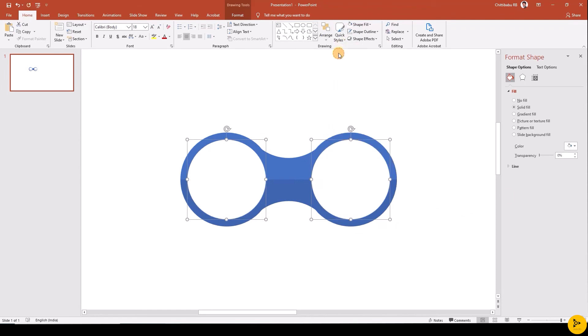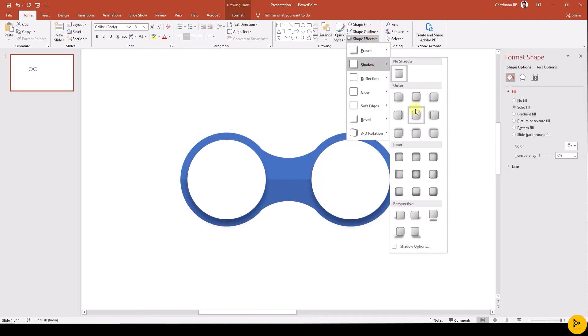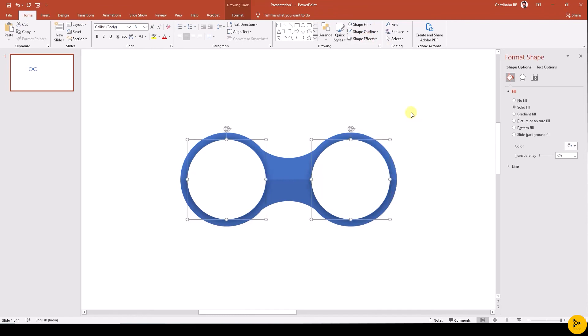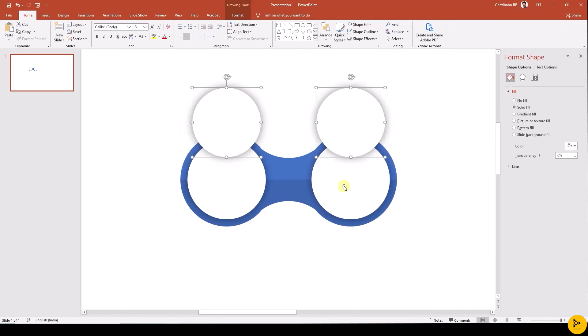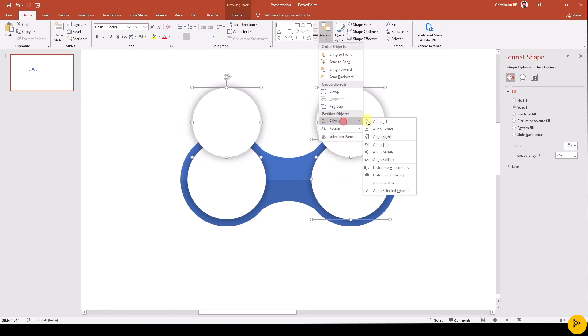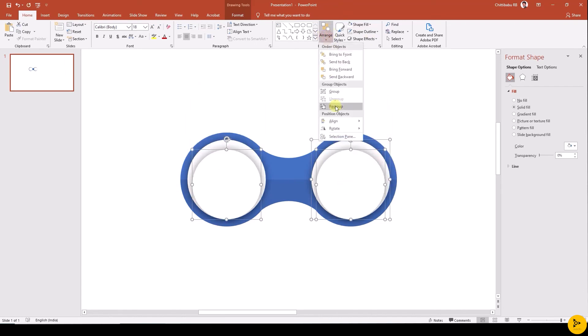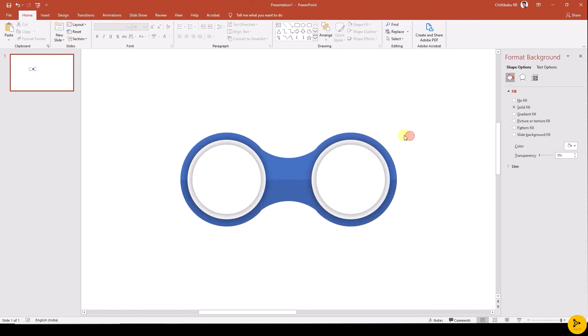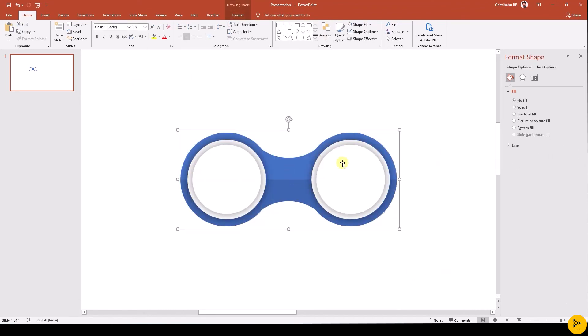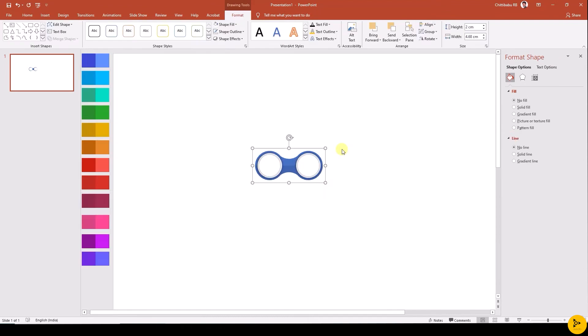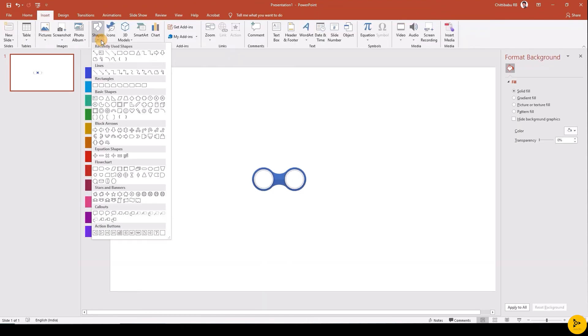Bring that to front, add shadow effect. Duplicate both the white circle and make it smaller and align that to the middle. Now group all the shapes. Now you have created the base shape.